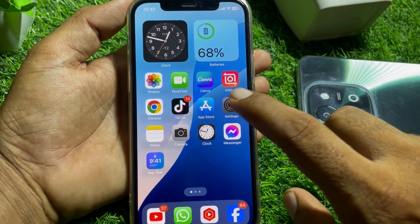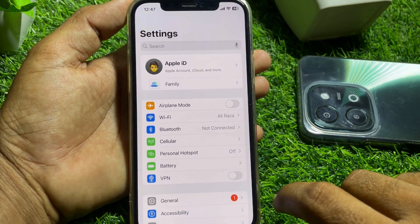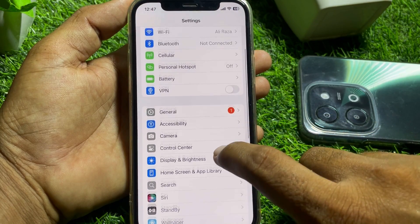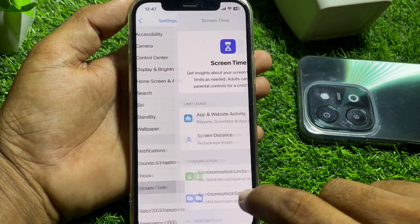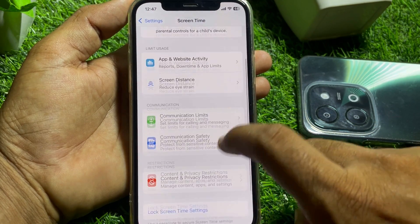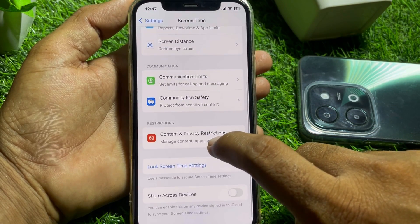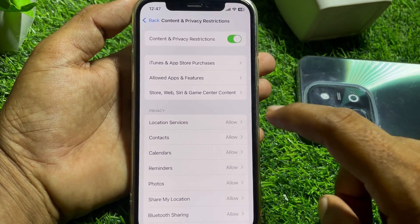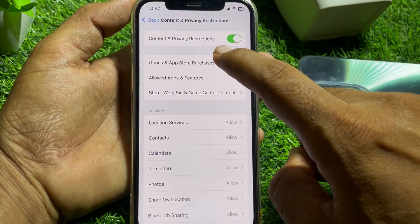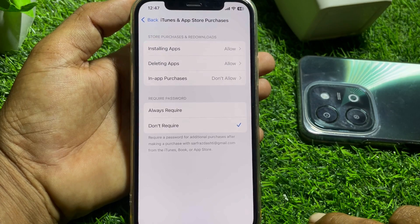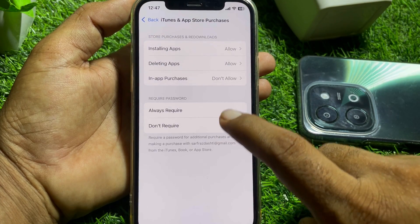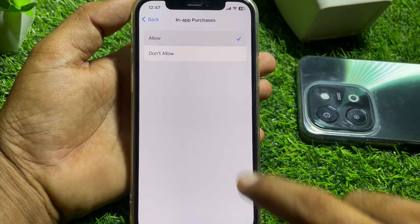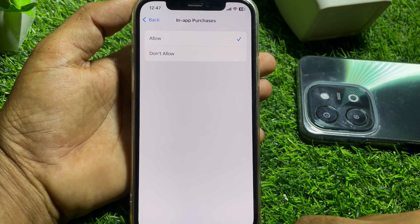First of all, open the Settings app. Scroll down and find Screen Time — tap on that, scroll down, and tap on Content and Privacy Restrictions. If you have it turned on, go to iTunes and App Store Purchases, tap on that, then go to In-App Purchases and tap Allow.